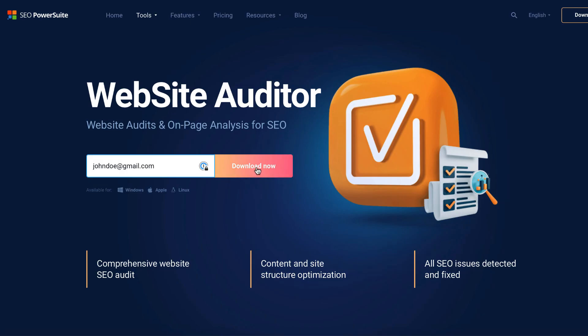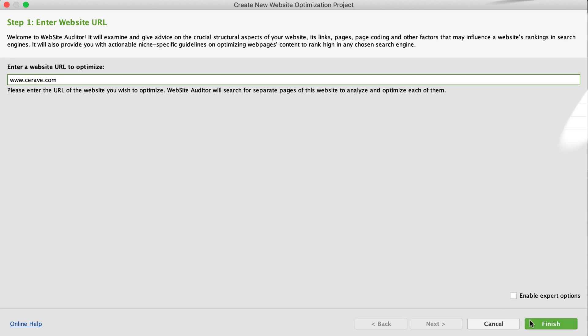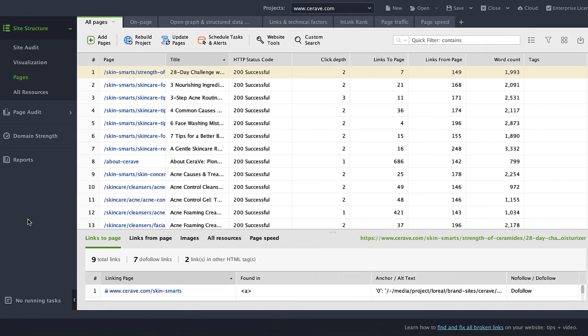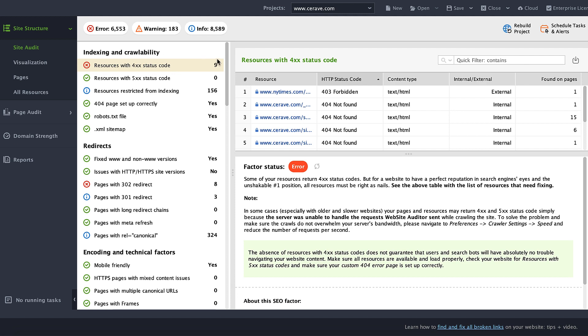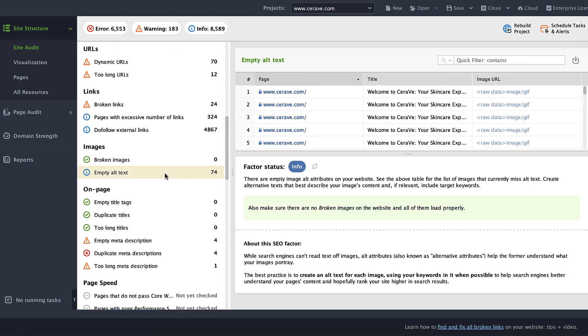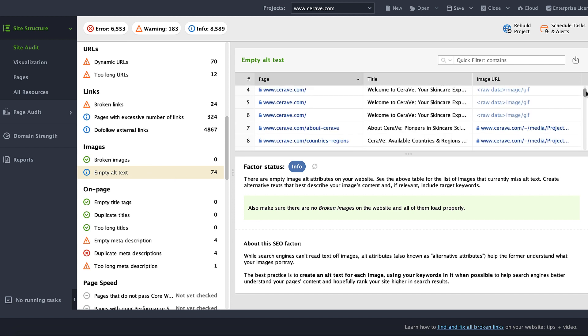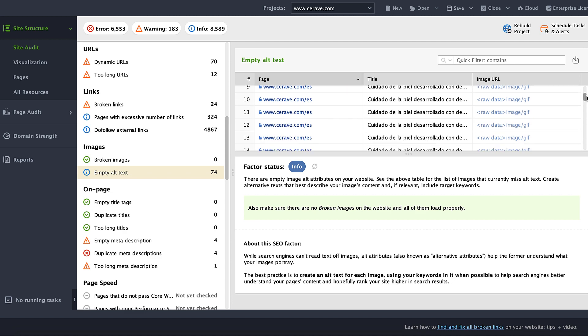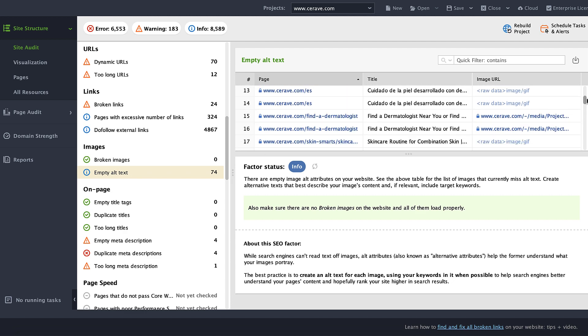Now that you've seen the benefits of using alt text, let's find those images that are missing this attribute. Download Website Auditor and create a project for your website. Wait for the tool to crawl all pages. Then head to the site audit dashboard and check the images section for a list of problematic images on your site. Here you will see the images that have missing alt text, along with the URLs of pages that use those images, so you can quickly fix them.